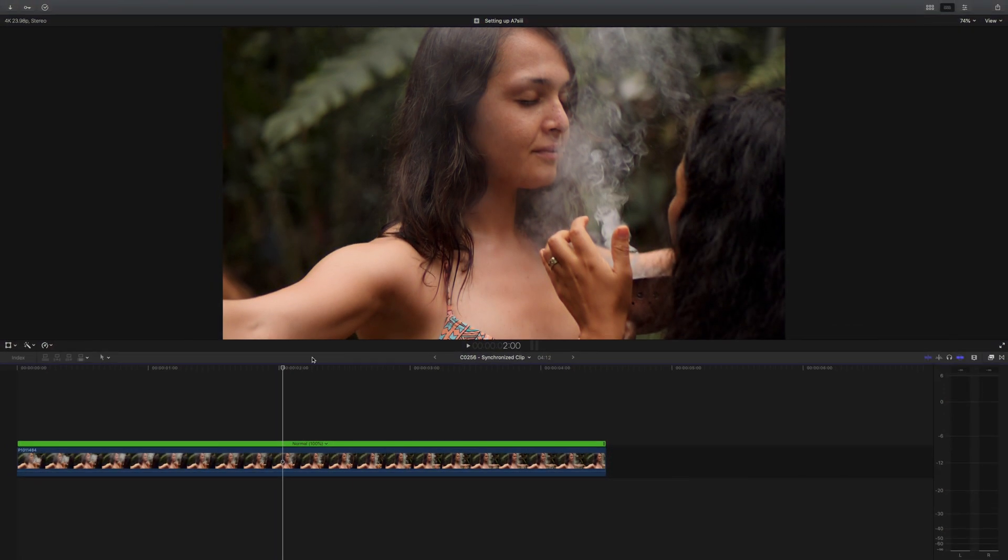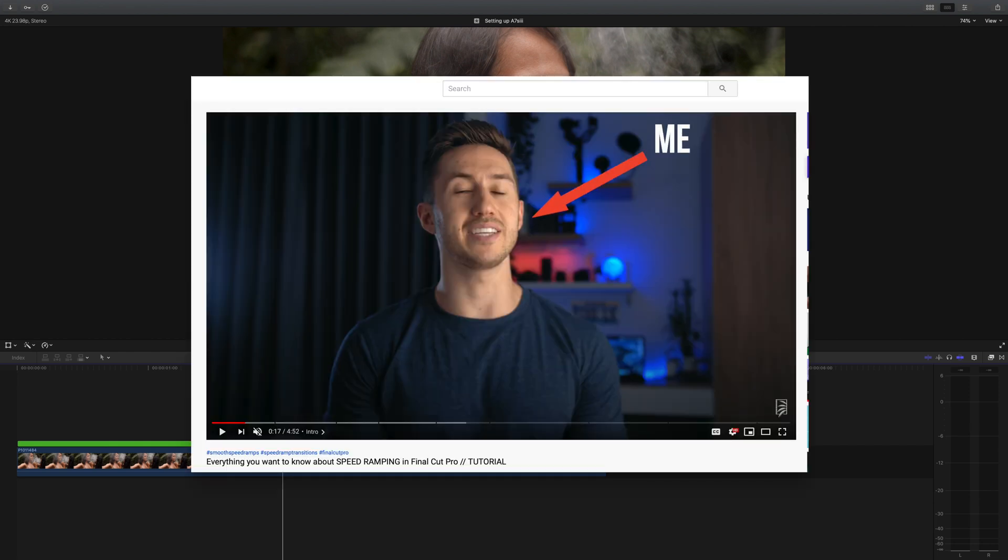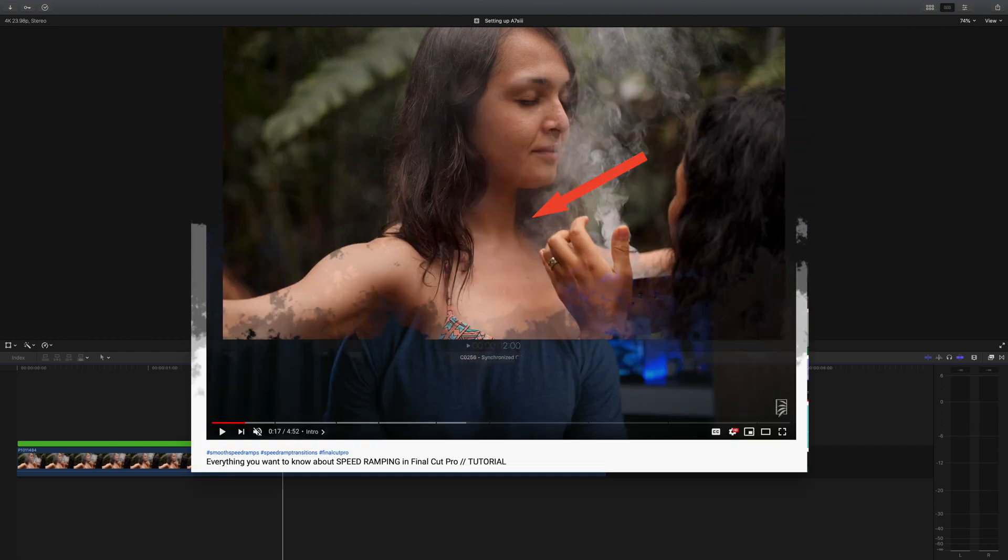Hey guys, I'm sparing you from having to look at me today because I'm currently moving apartments so my apartment is a mess. If this is your first time on the channel, my name is Dylan, nice to meet you.